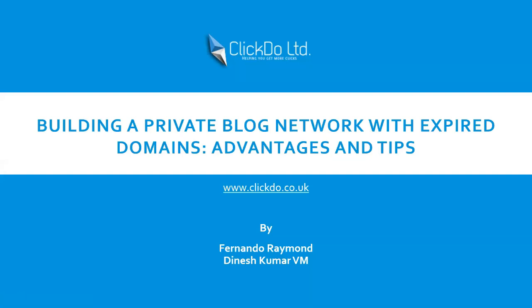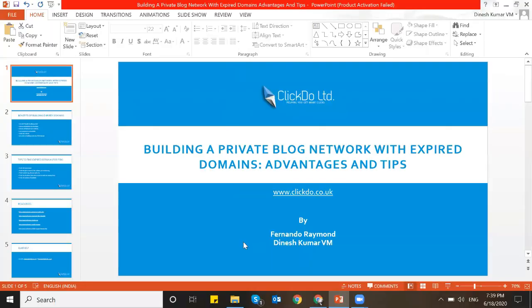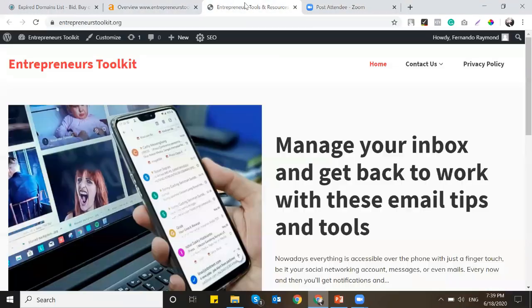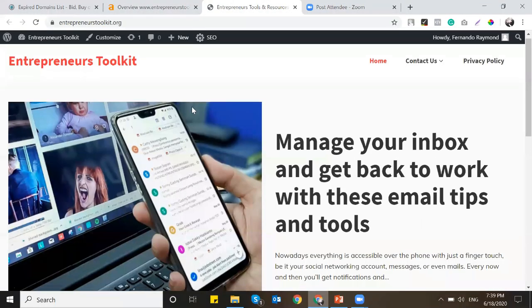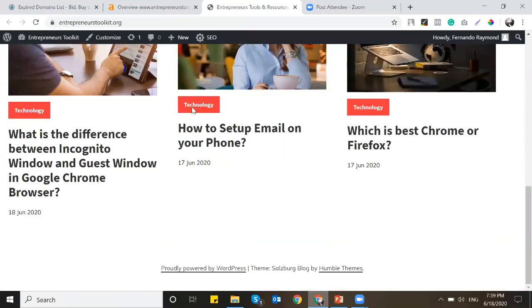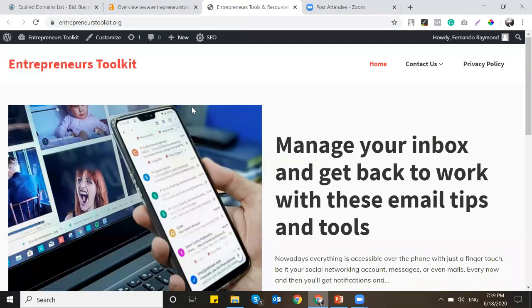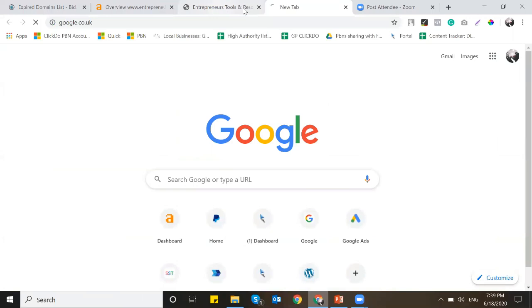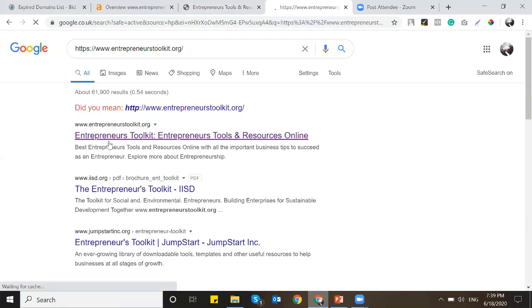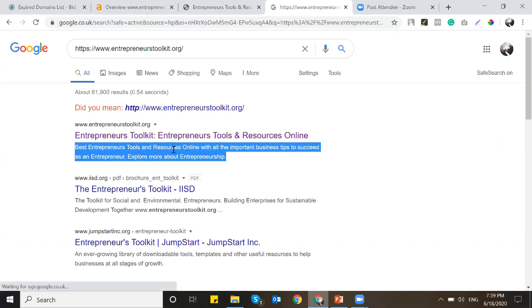Yesterday we already shared one PBN. That blog is already indexed. This is the blog which we posted yesterday and we have newly done and optimized everything - homepage, on-page, everything. You can see this blog is already indexed. It has picked up the latest title tag, meta description - everything is perfect now.